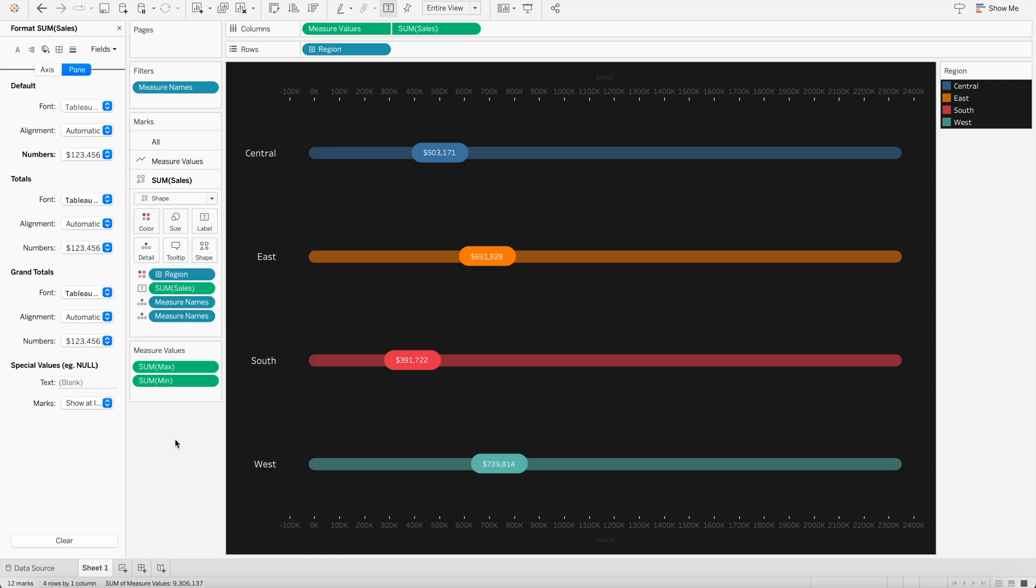So it will look something like this. So that's how you can either use it for percentage or using it for showing the sales value or any other number.